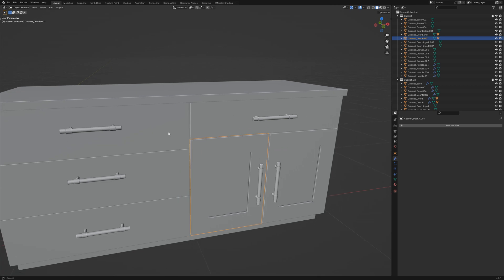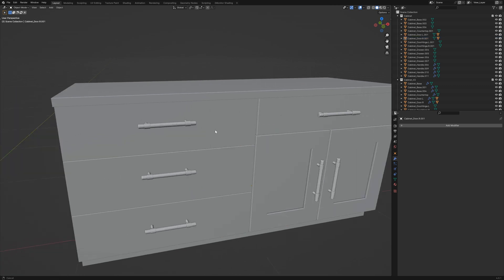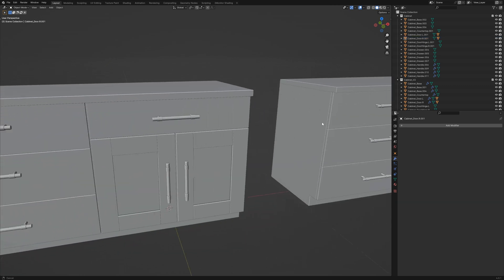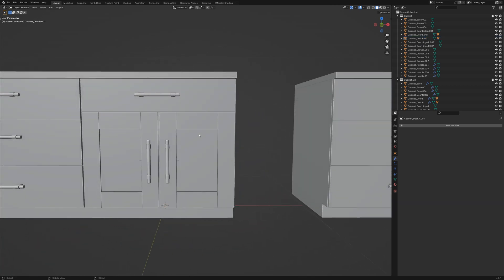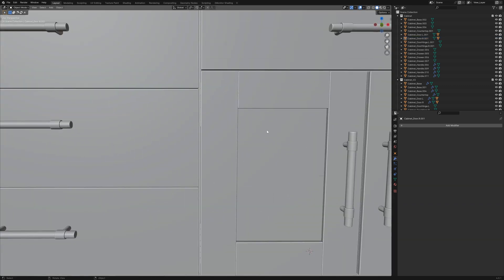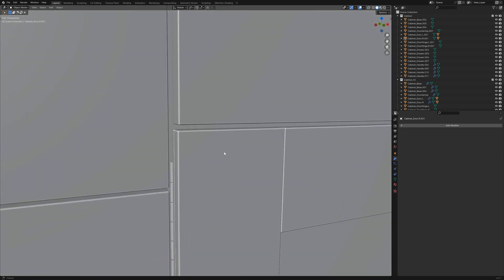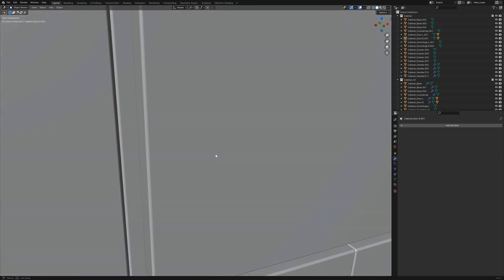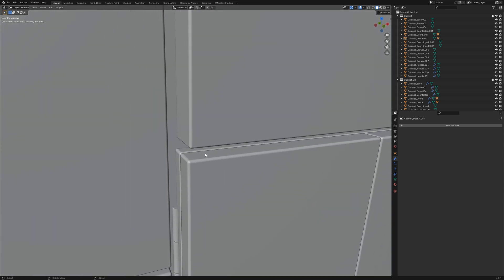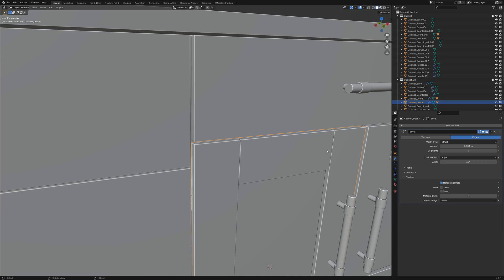So if we compare this version of the model to this one, all of these edges have ever so slight bevels on them and this is achieved with a bevel modifier which I have set really low to just one millimeter with four segments.